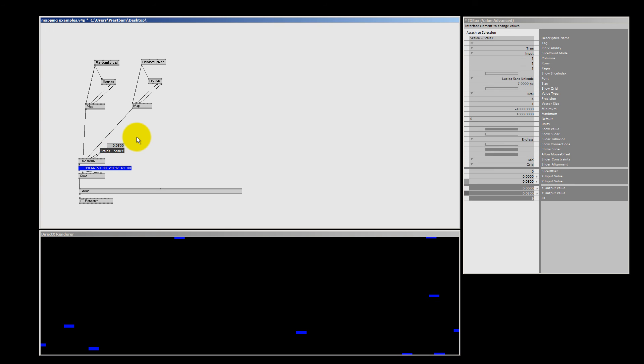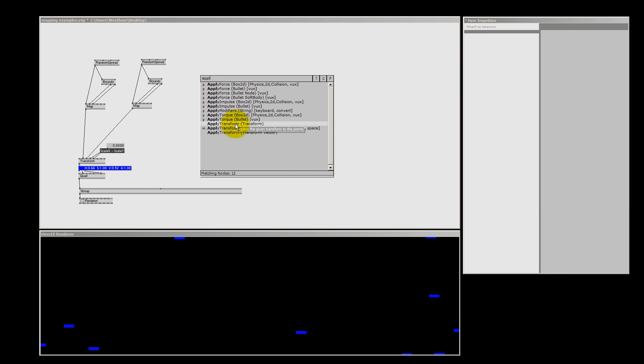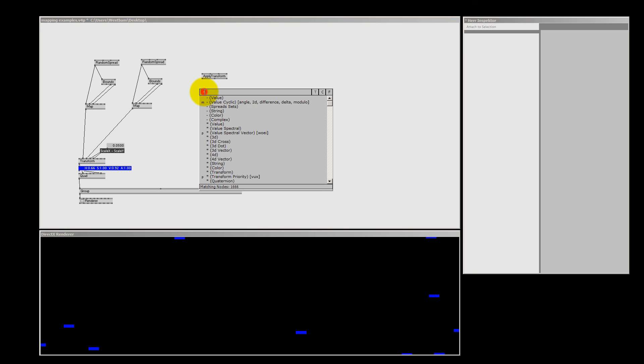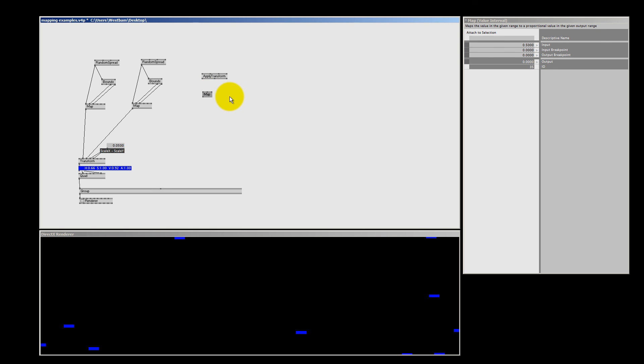If you have picked up anything in this lesson, I hope it is that the bounce node and the mapping node are two very good friends. We have two more cool nodes to help us with mapping — the apply transform and the map value interval. I will show you how to use these in our next tutorial, but for now that's it for me. My name is Wes Bam, and thank you all for watching.